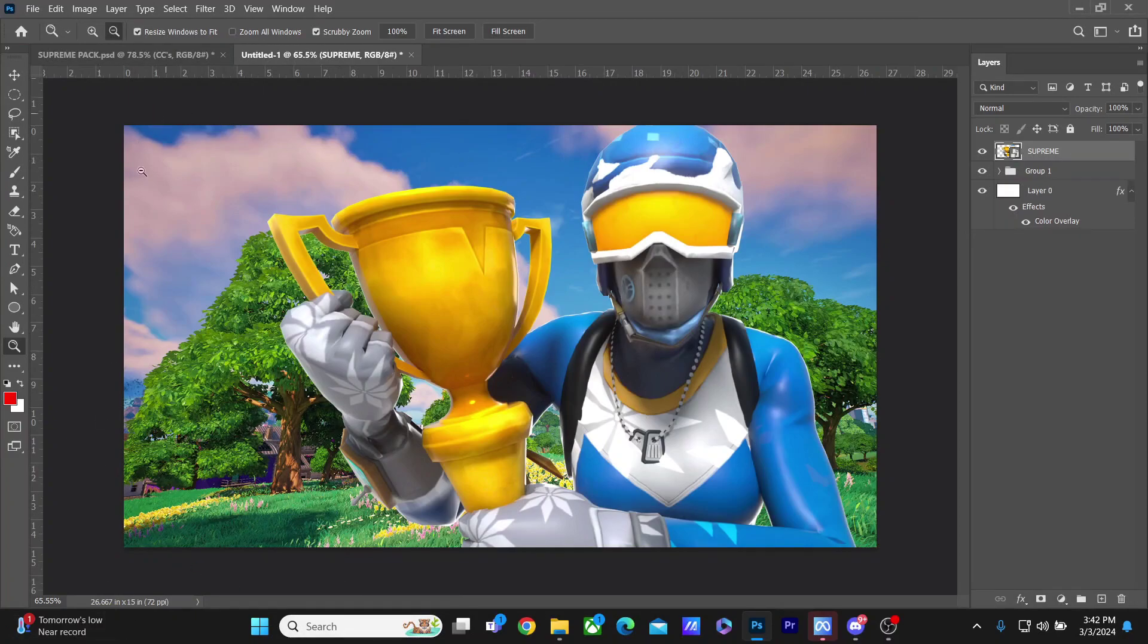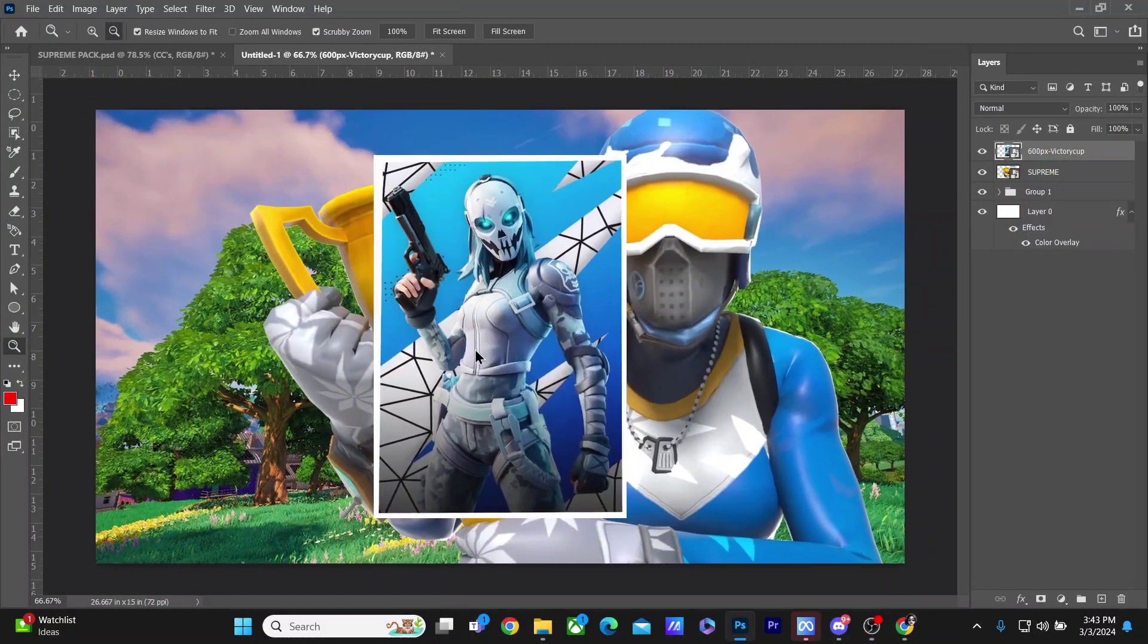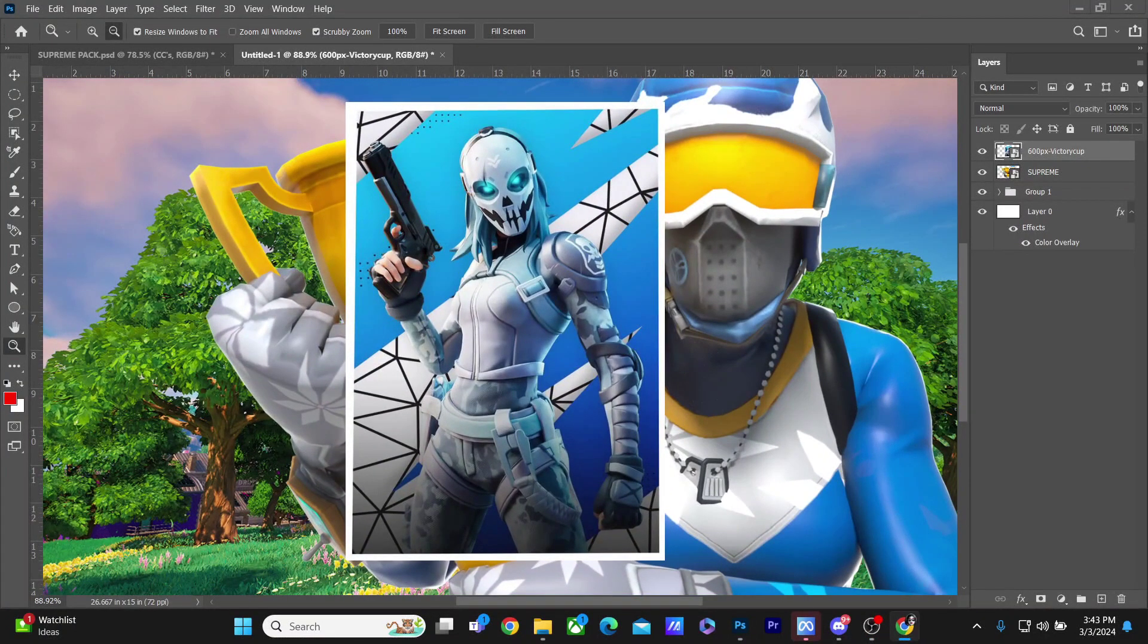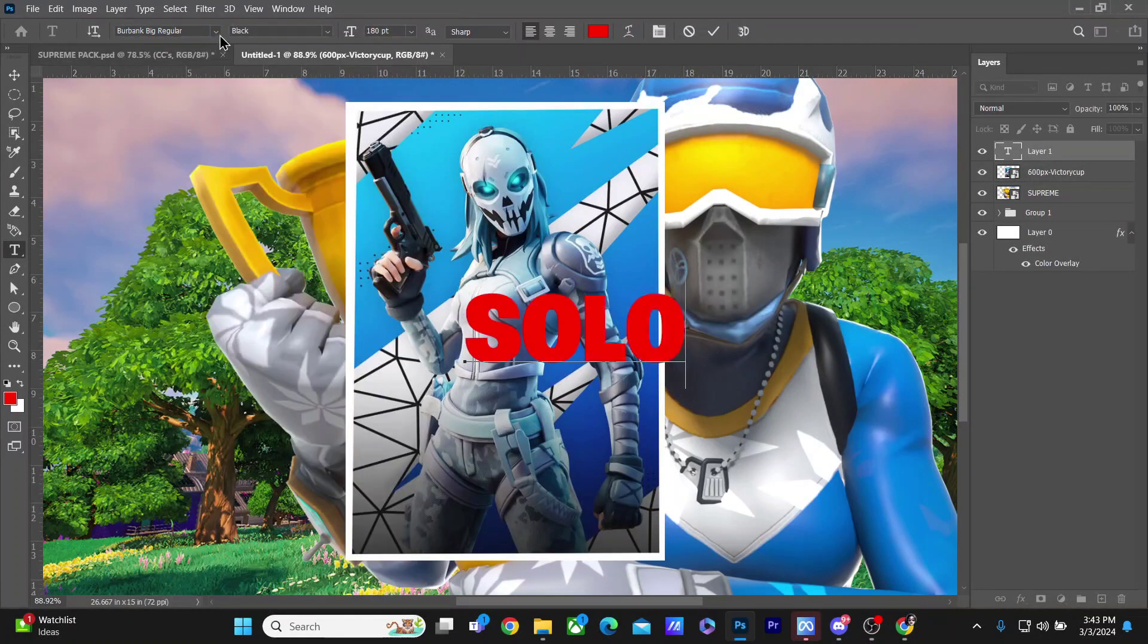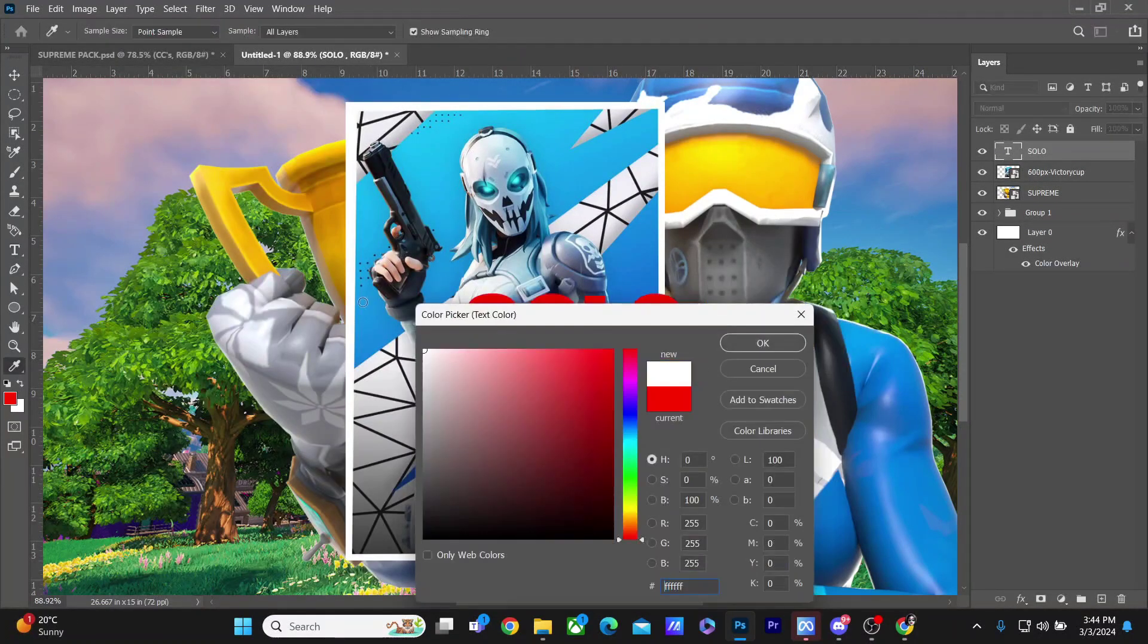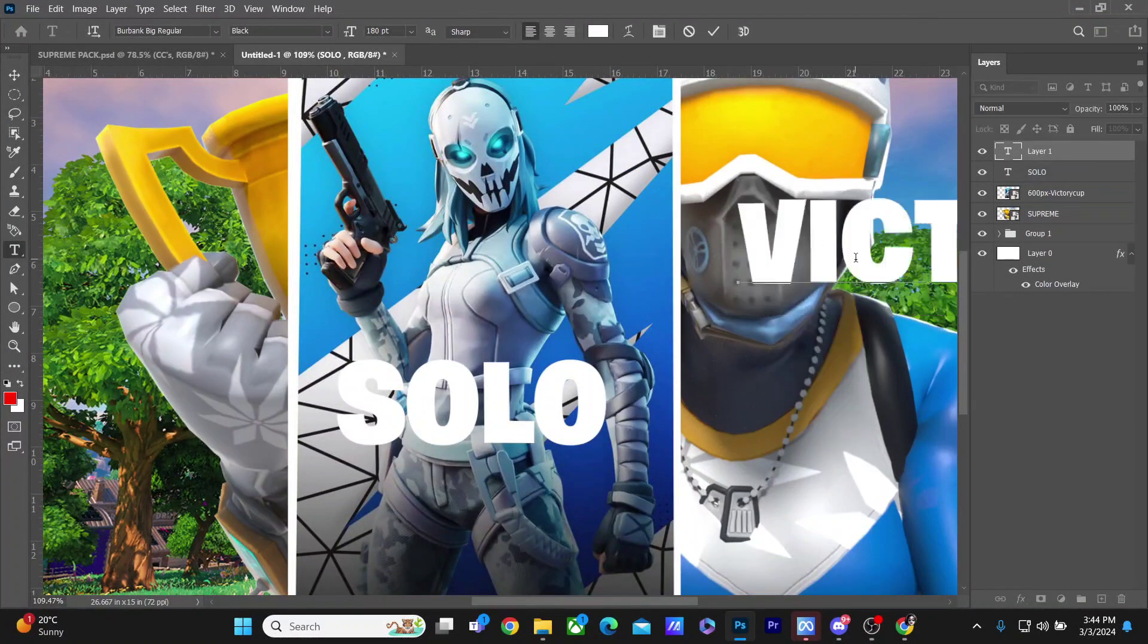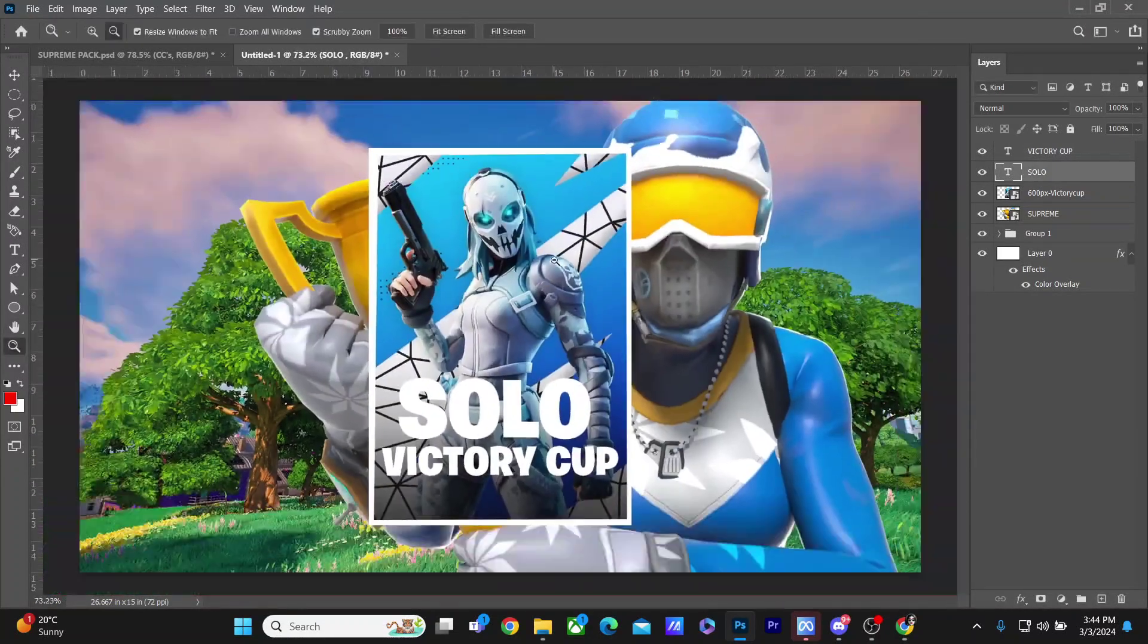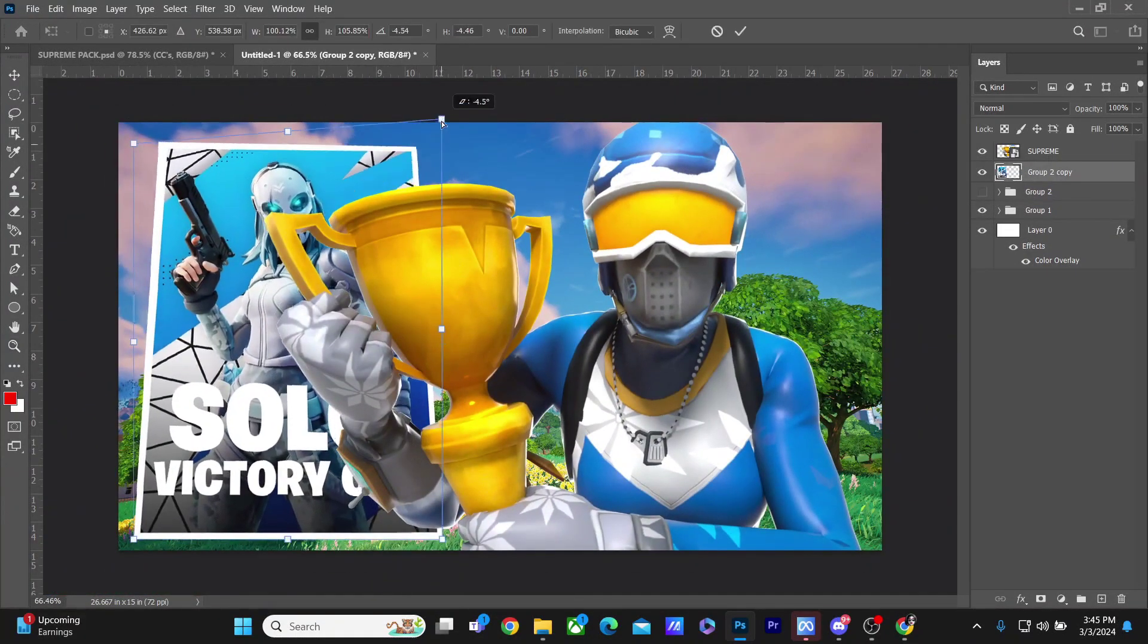Yeah, here we have it. And now I'll be putting the text on top. I'll be warping this to make it look good.